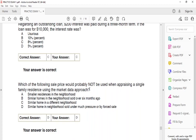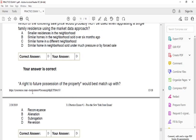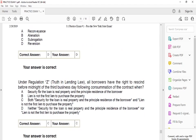Which of the following sale prices would probably not be used when appraising a single-family residence using the market data approach? The answer is D: a similar home in the neighborhood sold under much pressure or by forced sale. A right of future possession of the property would best match D: reversion. Under Regulation Z, Truth in Lending Law, all borrowers have the right to rescind before midnight of the third business day following consummation of the contract when C: both the security for the loan is real property and the principal residence of the borrower, and the lien is not the first lien to purchase the property.